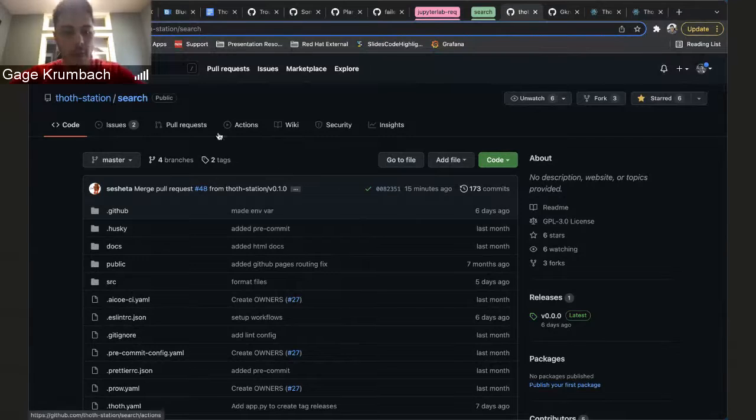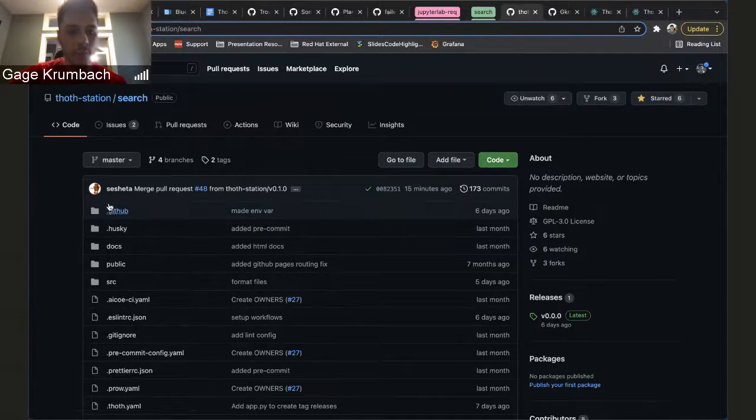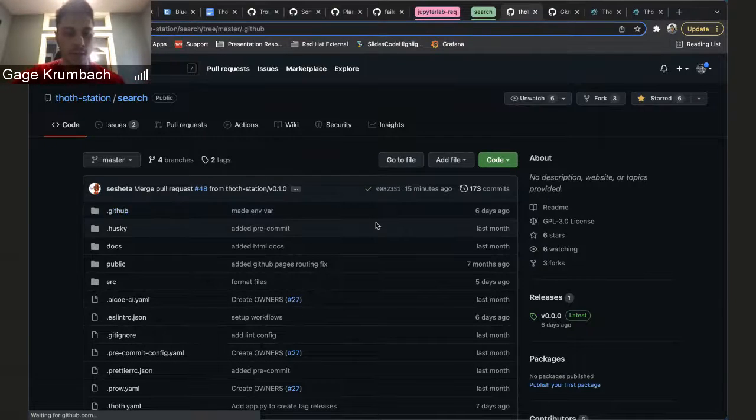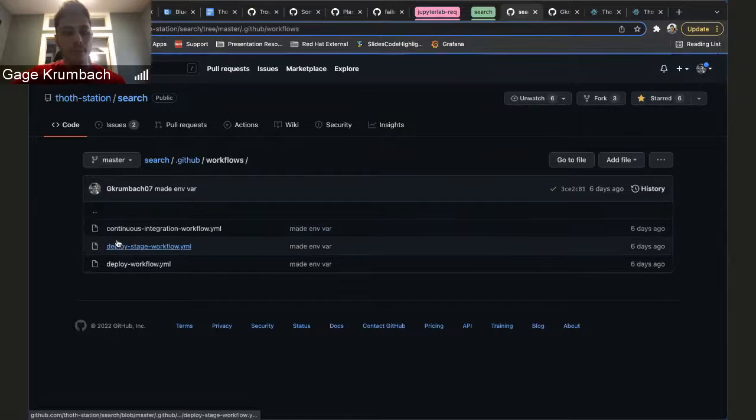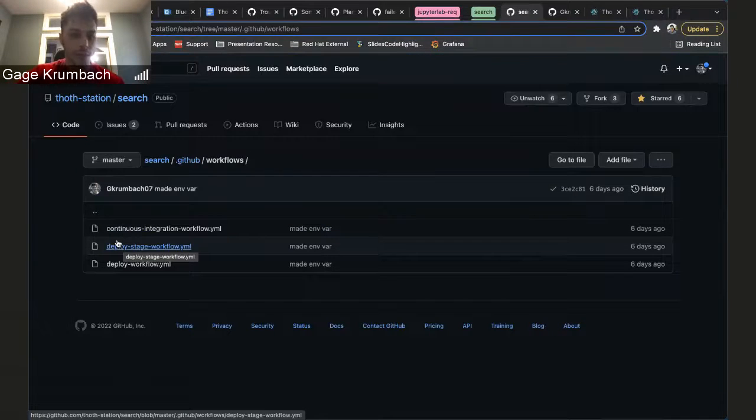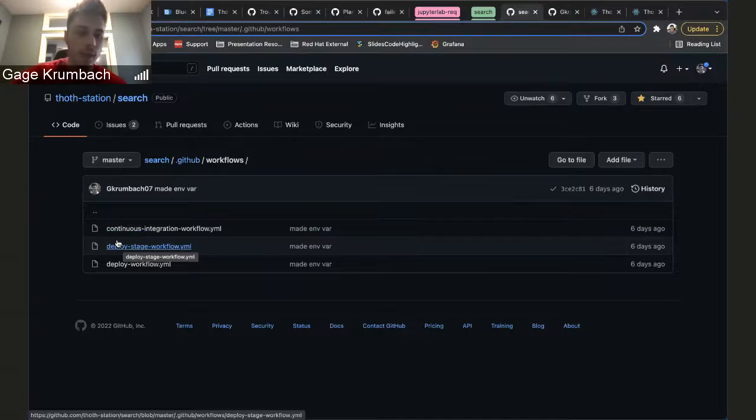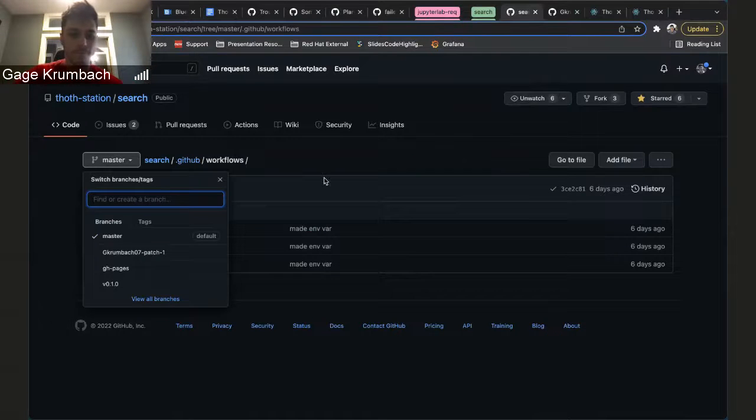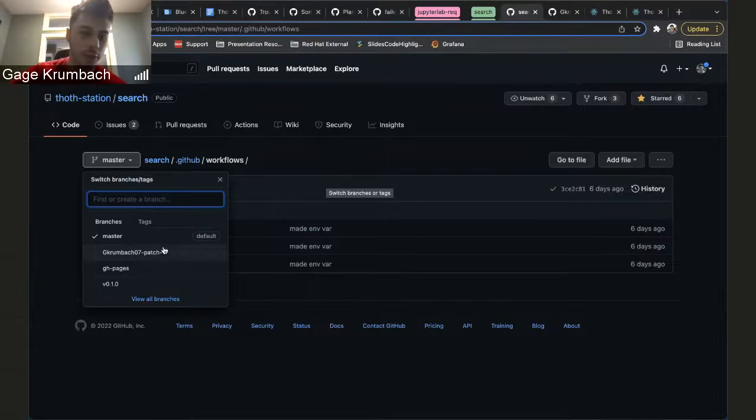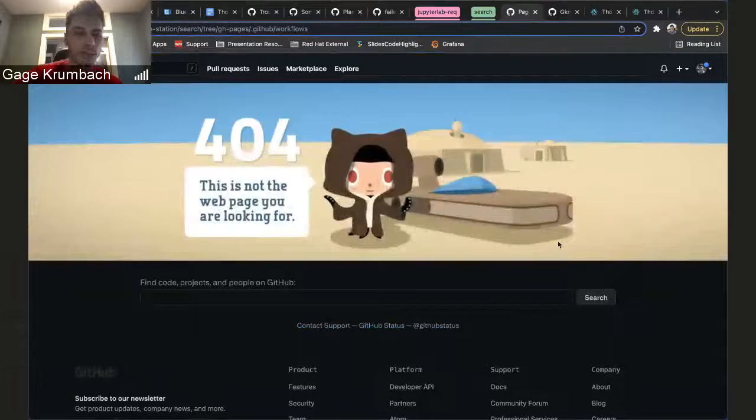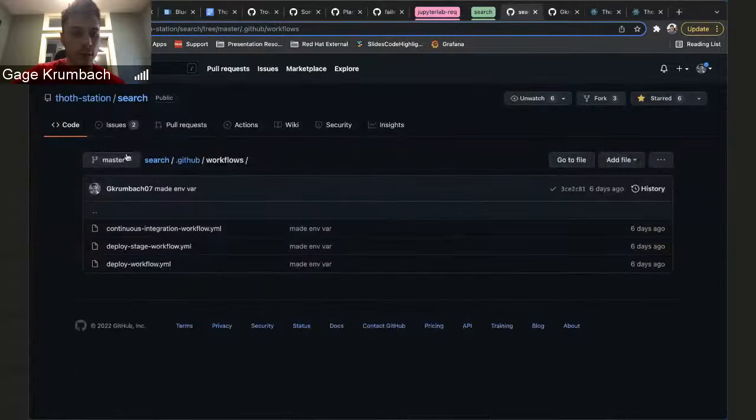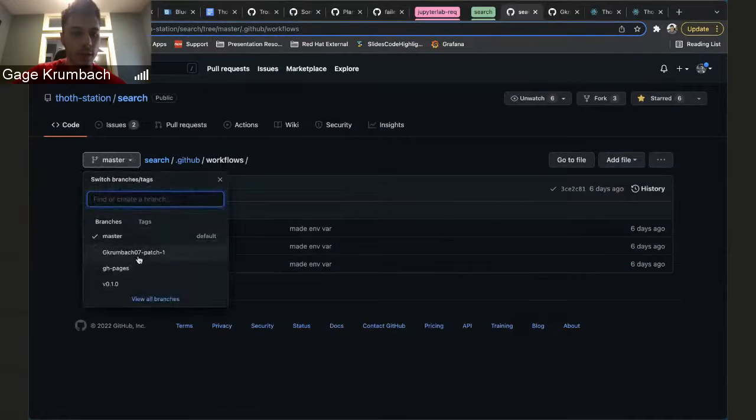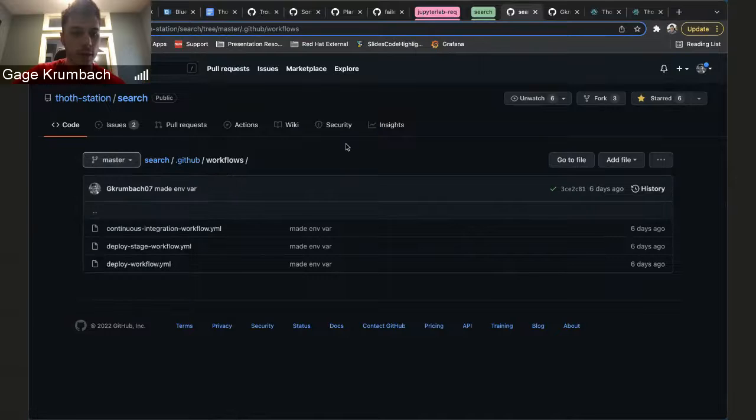And when you do a pull request, this is where everything gets a little bit more tricky. Instead of pulling in, before it would pull into the master branch and then that would be deployed into the GitHub Pages branch, which is where that's 404'd out, but it would deploy into the GitHub Pages branch which would have all the static code.